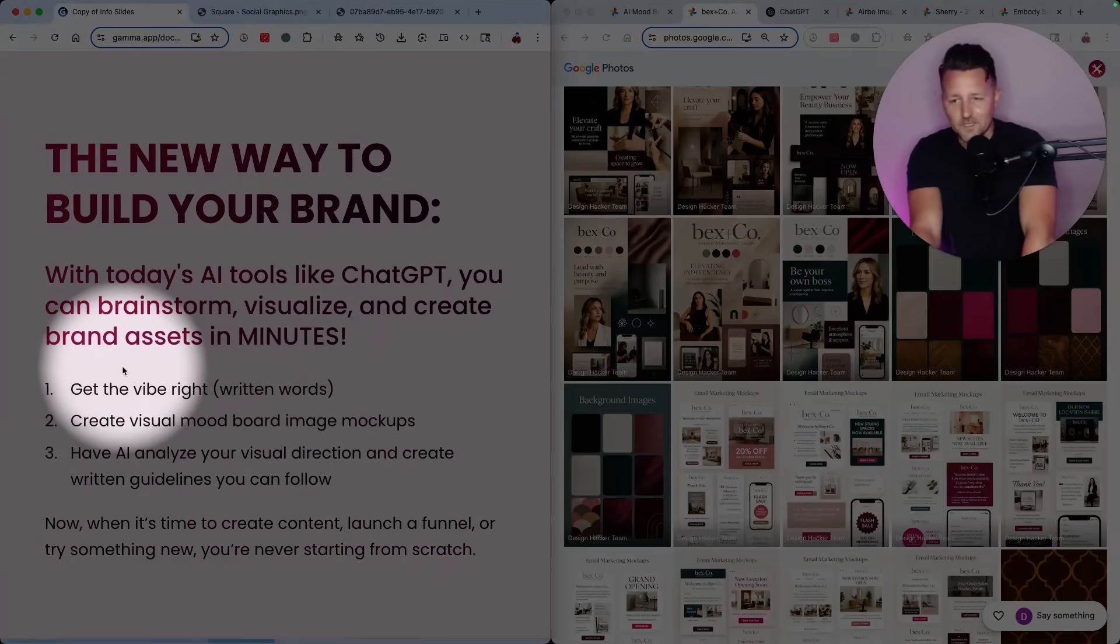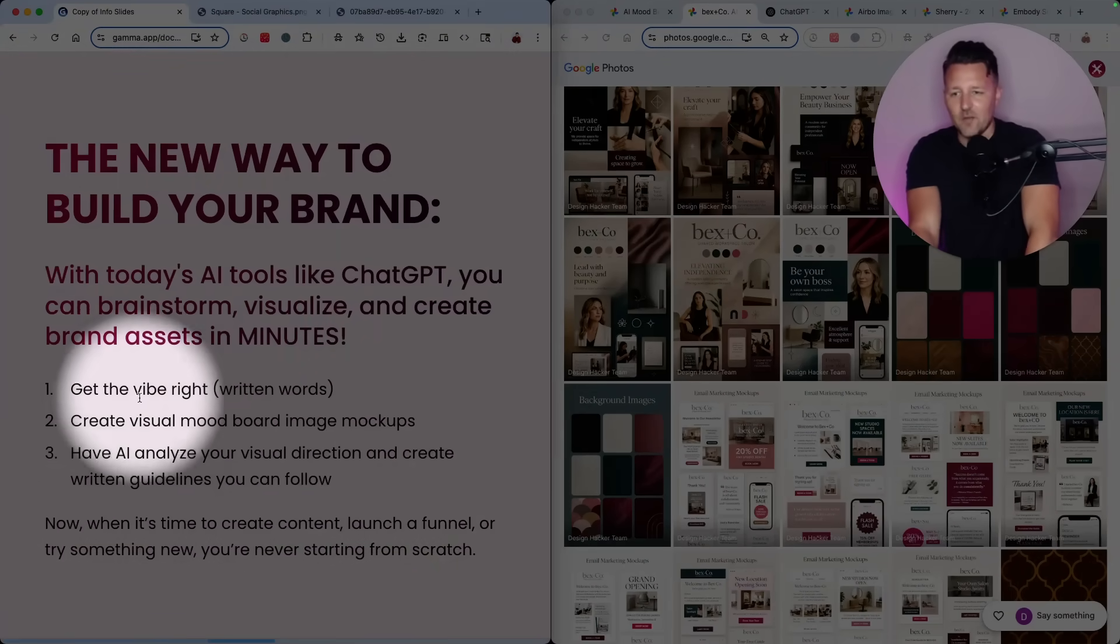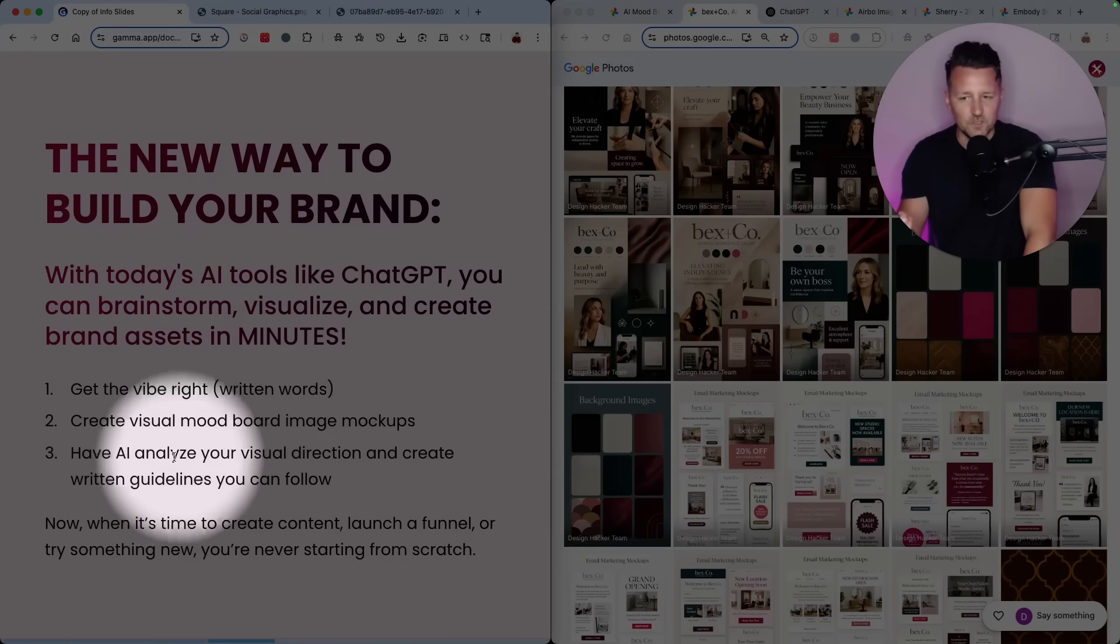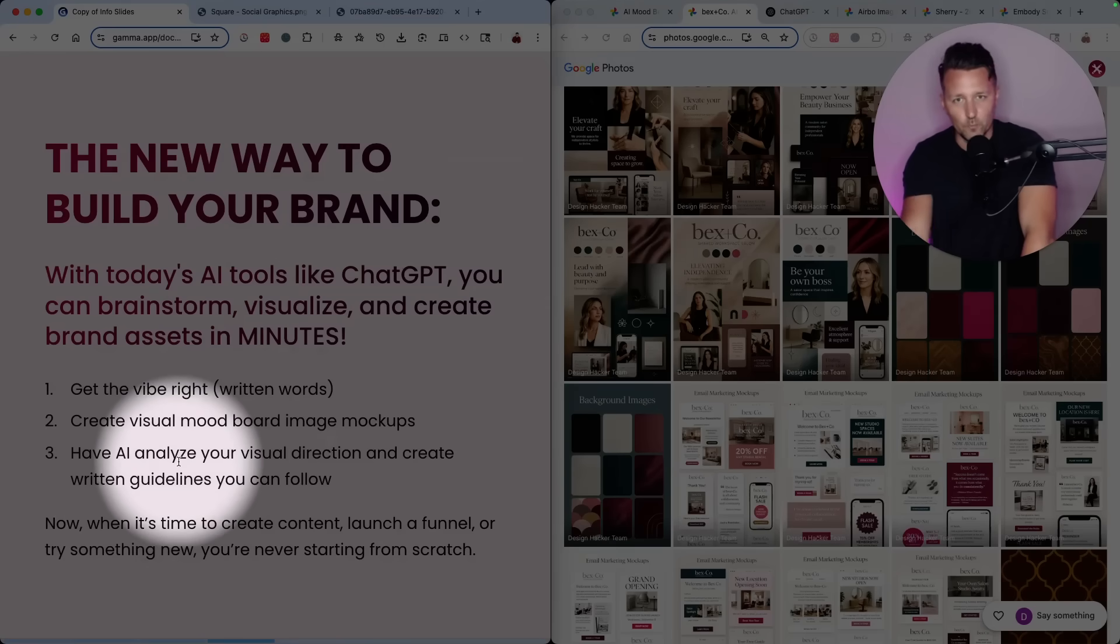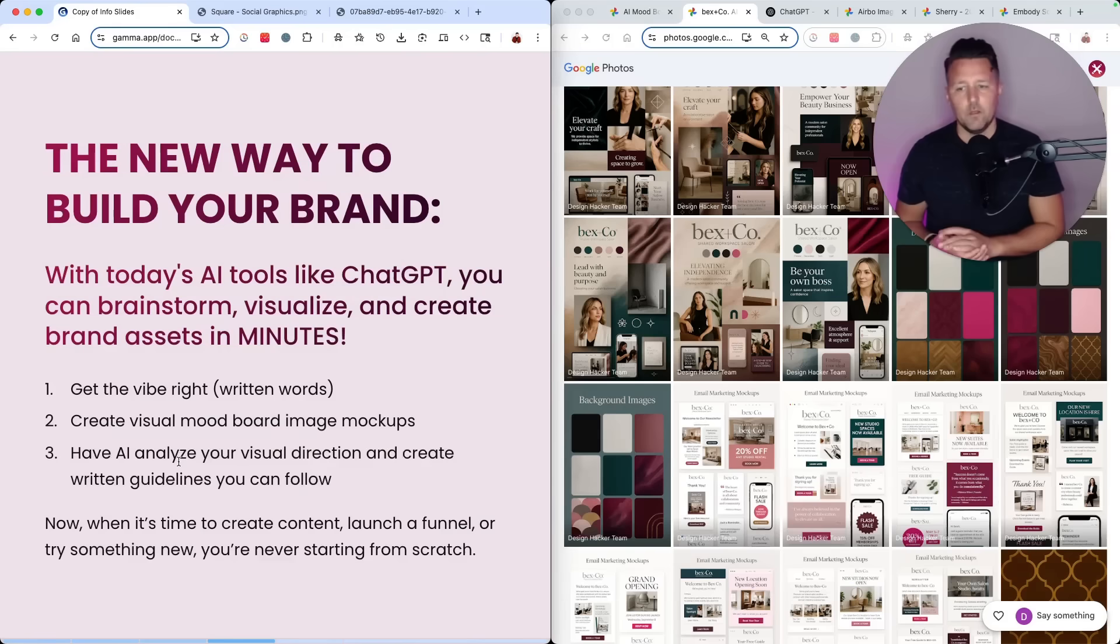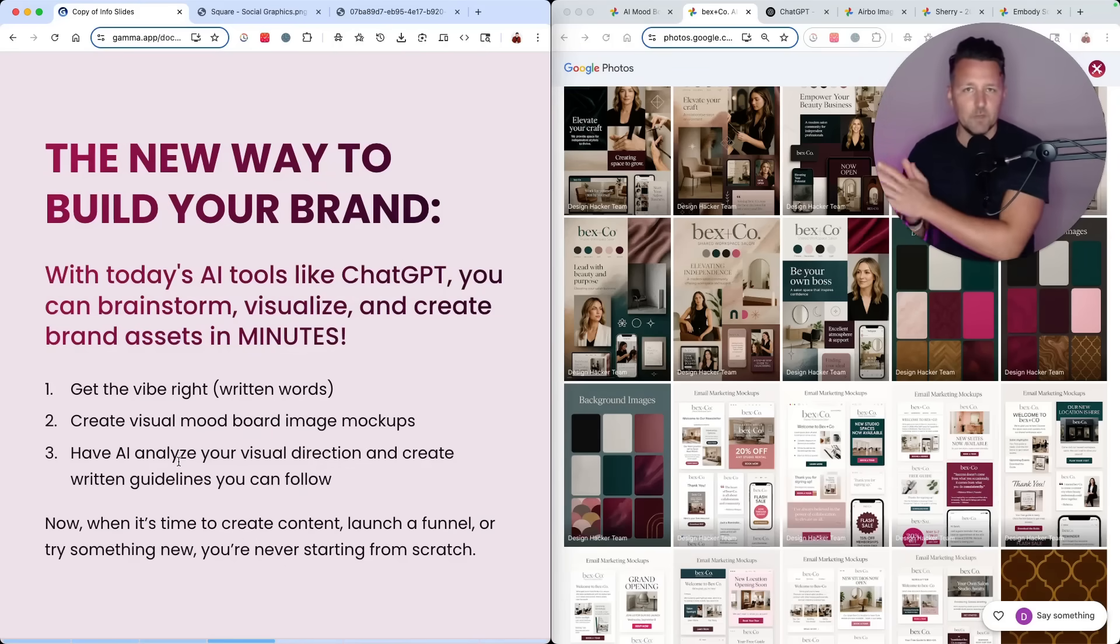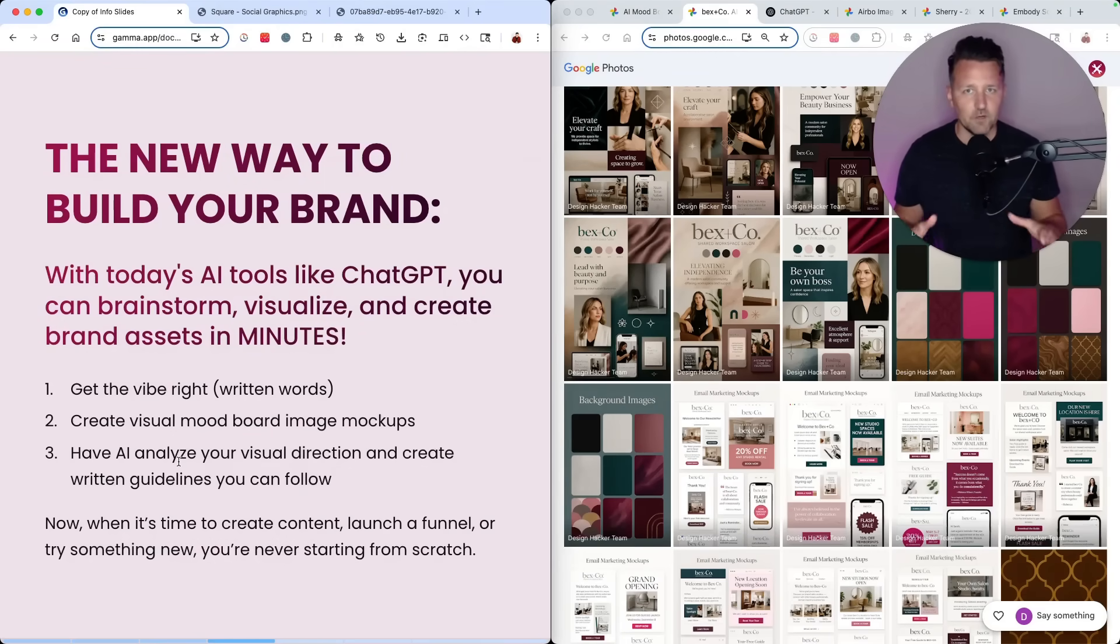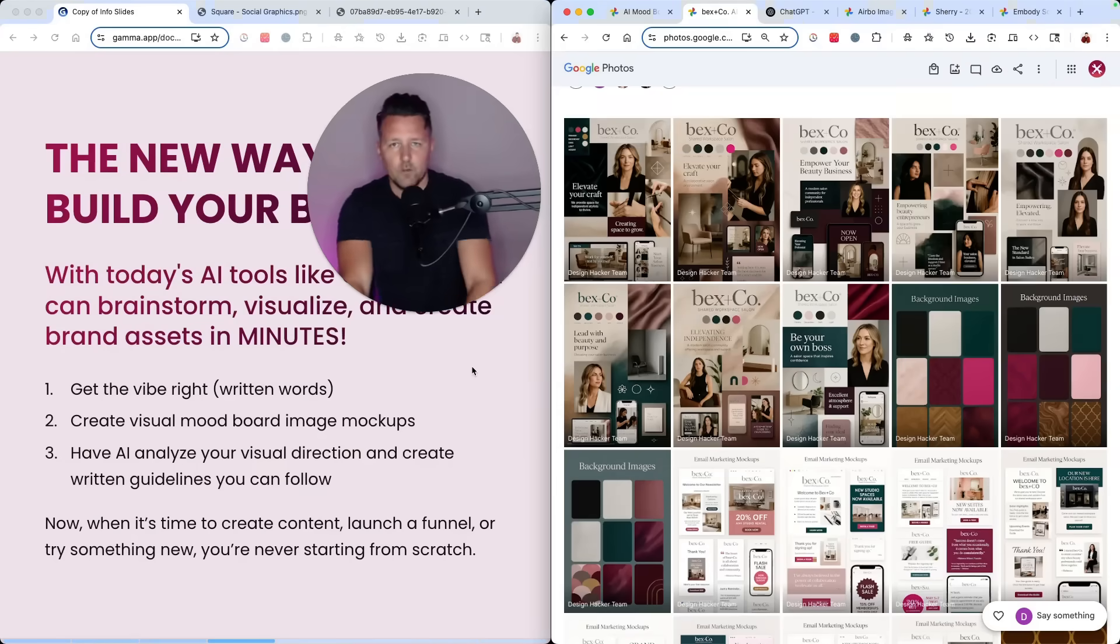But now with something like ChatGPT, the process that I've ironed out is that you just need to get the vibe right. You need to create some visual mockups, and then you need to solidify that into some written guidelines. And when you do that, now when it comes time to create content, launch a funnel, or try something new, you're never starting from scratch.